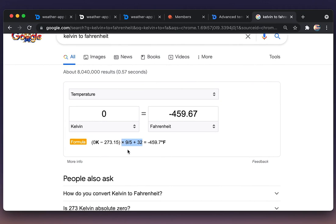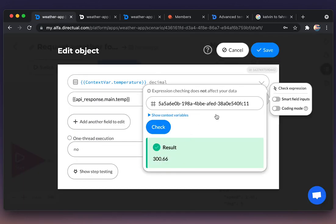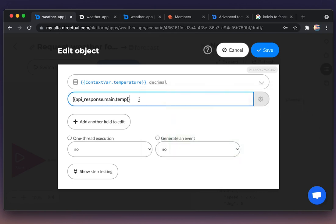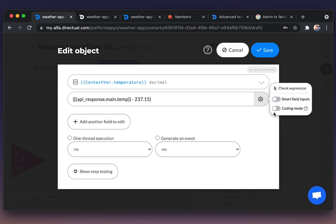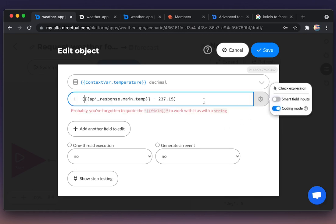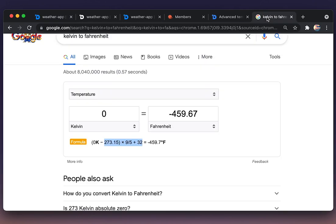And let's implement that formula in our scenario. So first of all we should decrease the amount to 273.15. Don't forget to turn on the coding mode to implement math.